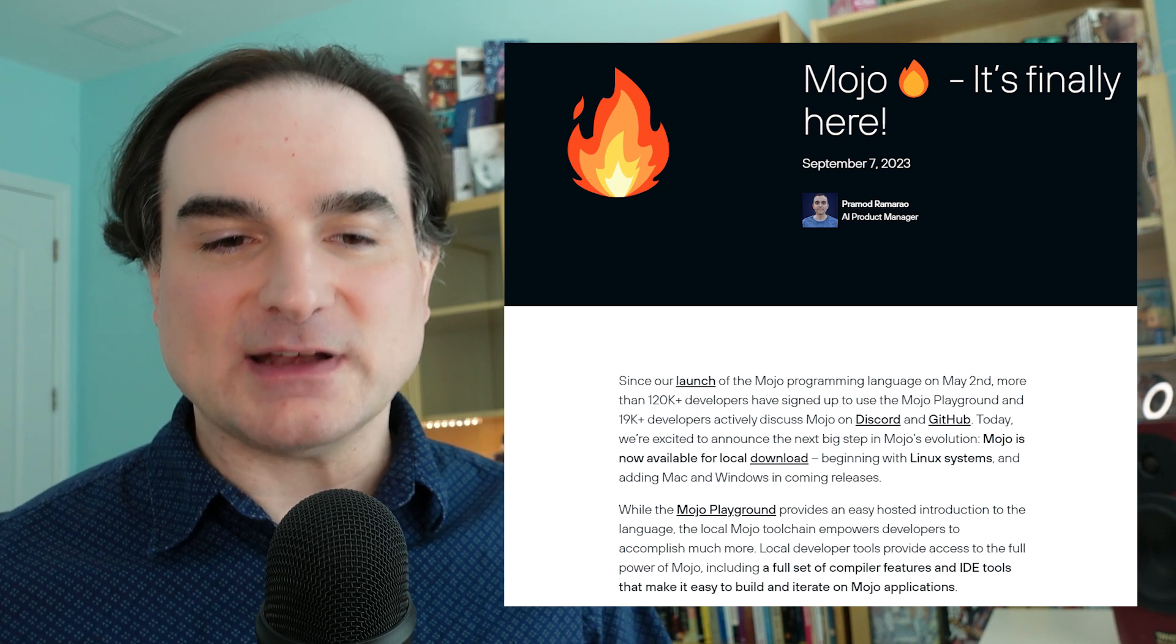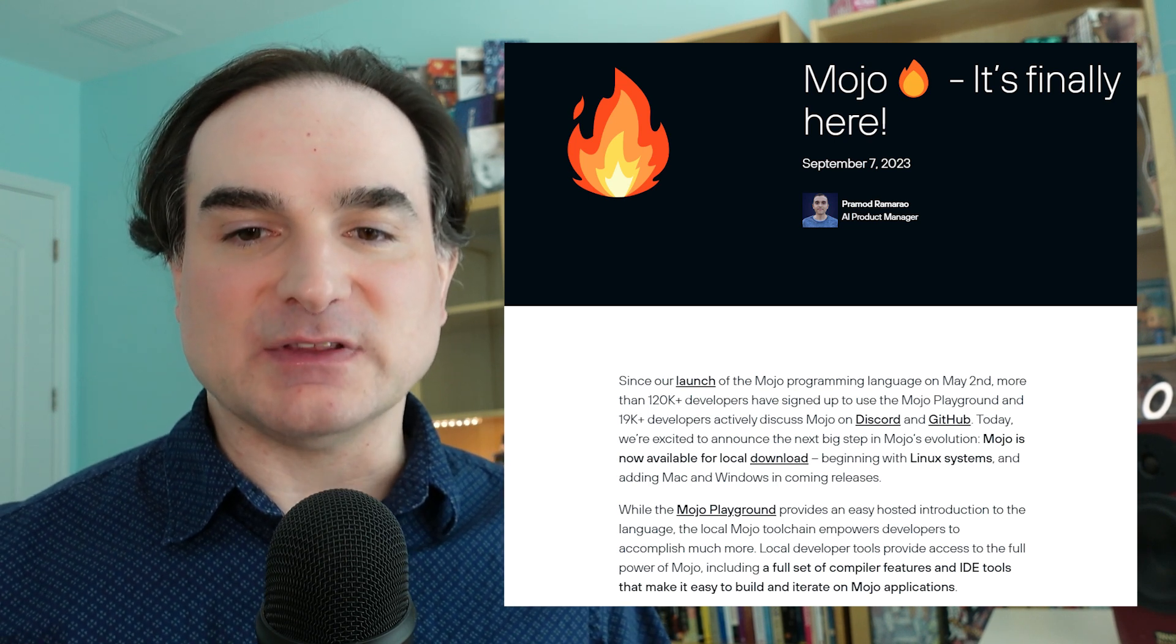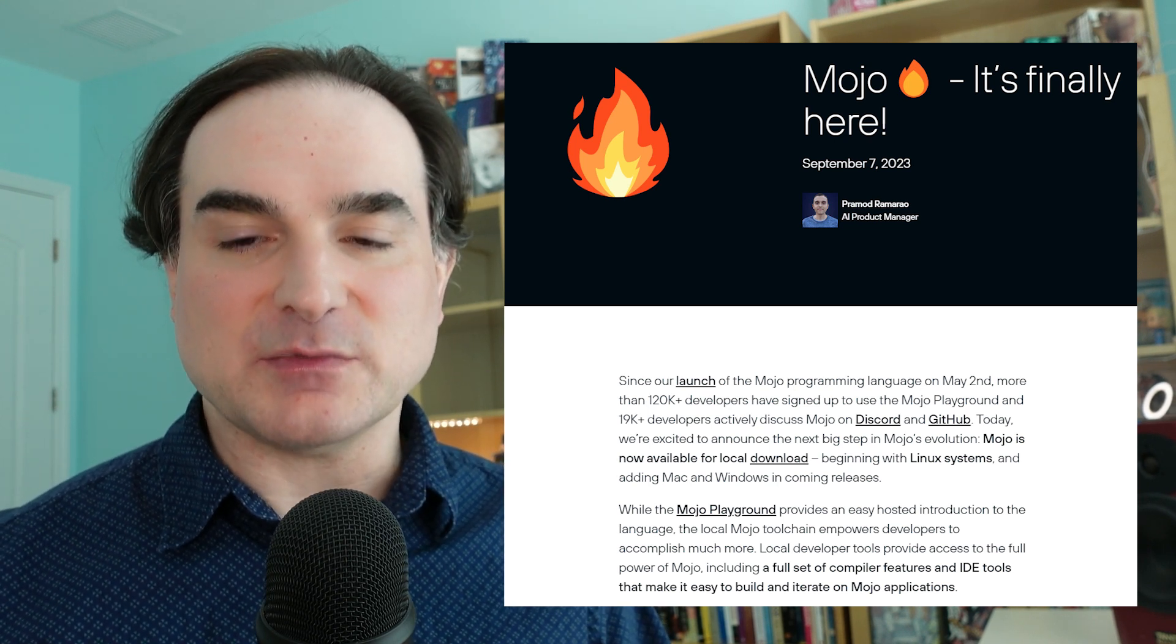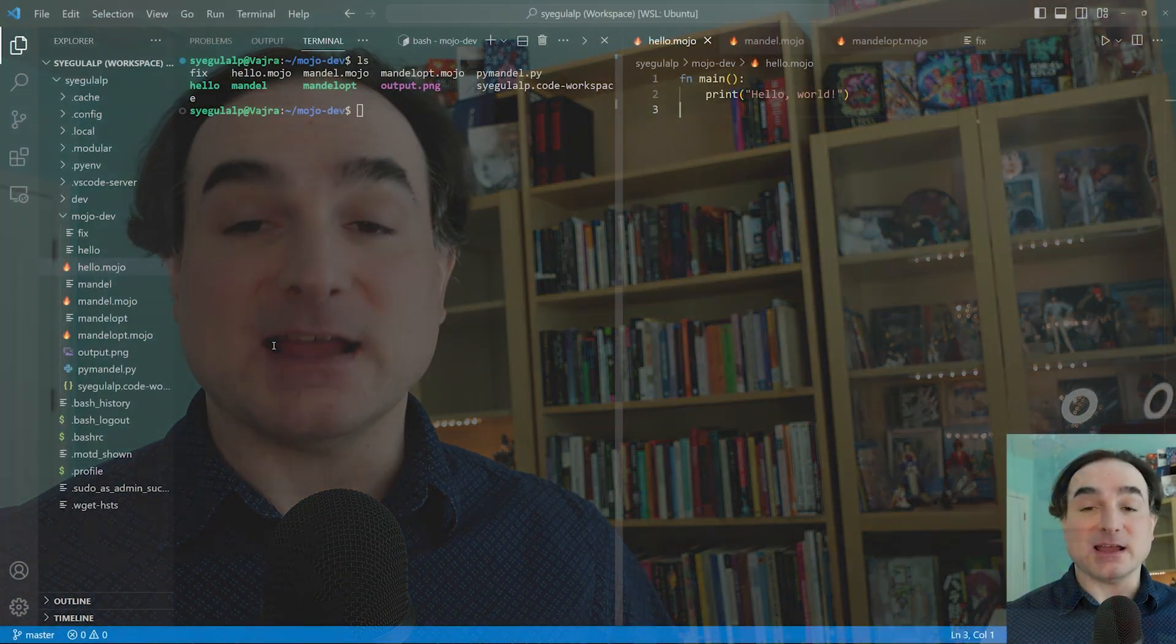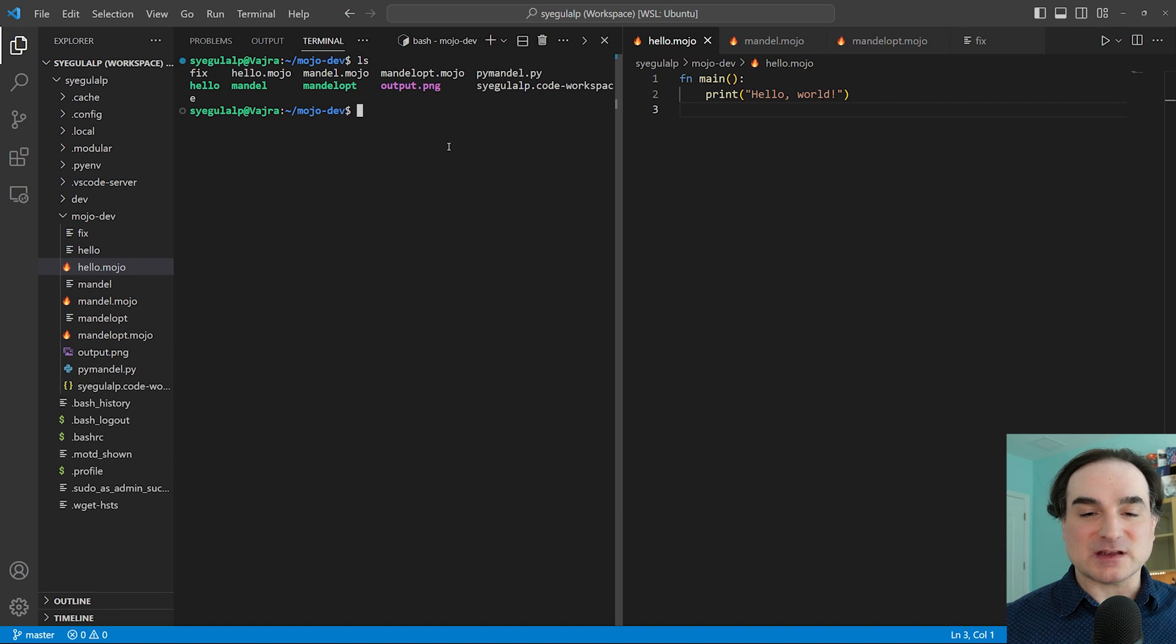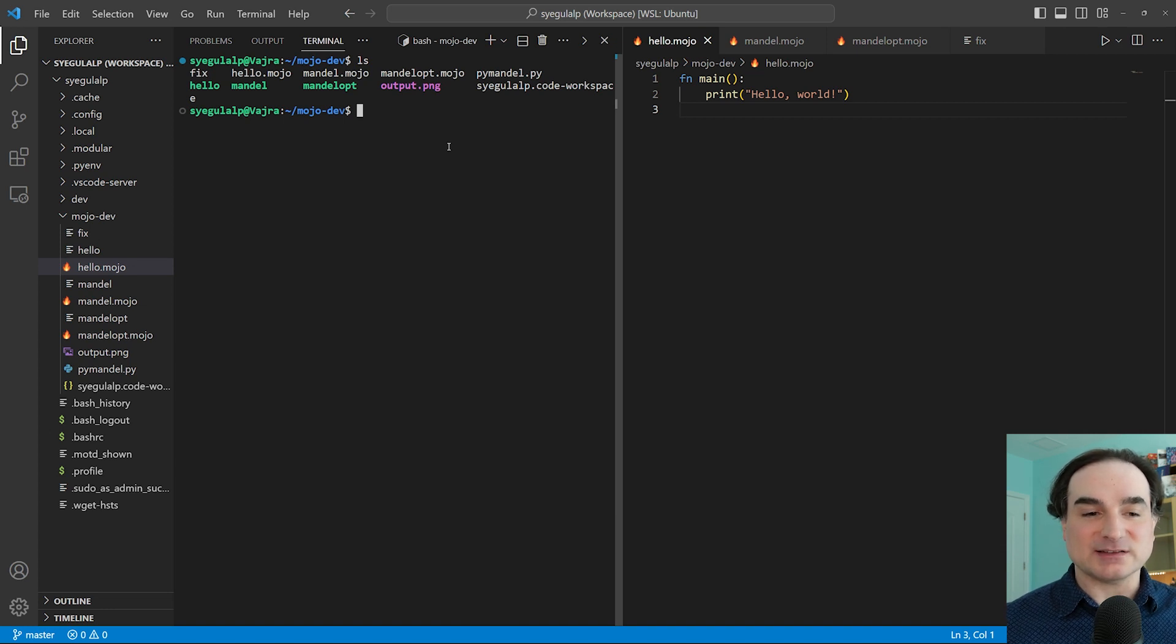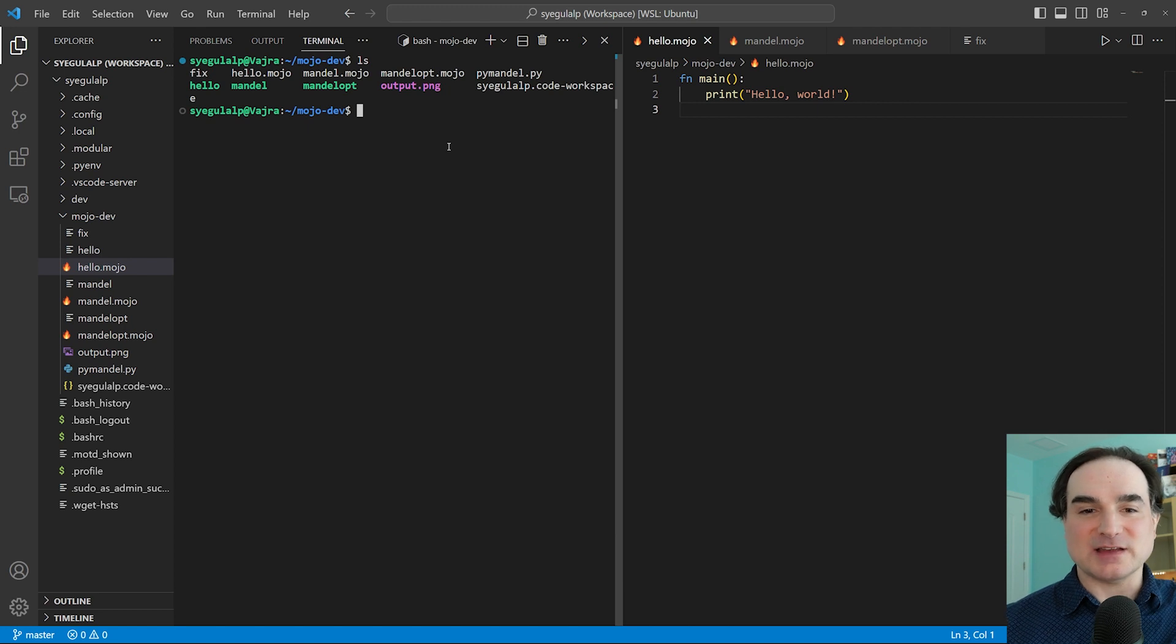Now, right now the compiler is only available for Linux systems, but Modular has promised Mac and Windows versions will come. I am impatient, so I followed Modular's directions to set up a Windows subsystem for Linux instance to use Mojo on my Windows system. So let's take a look at this in action.